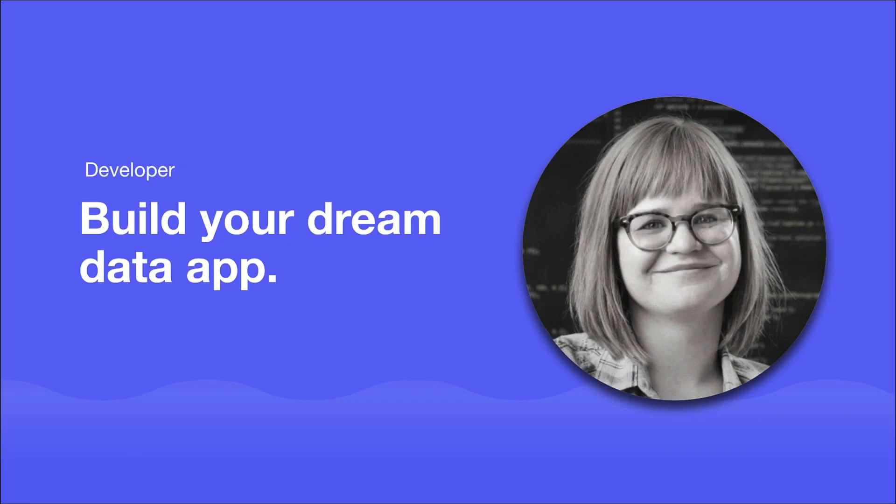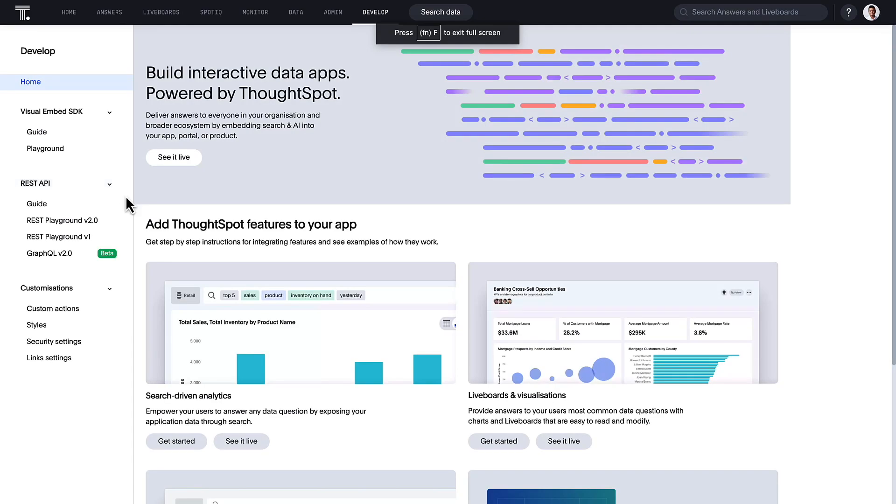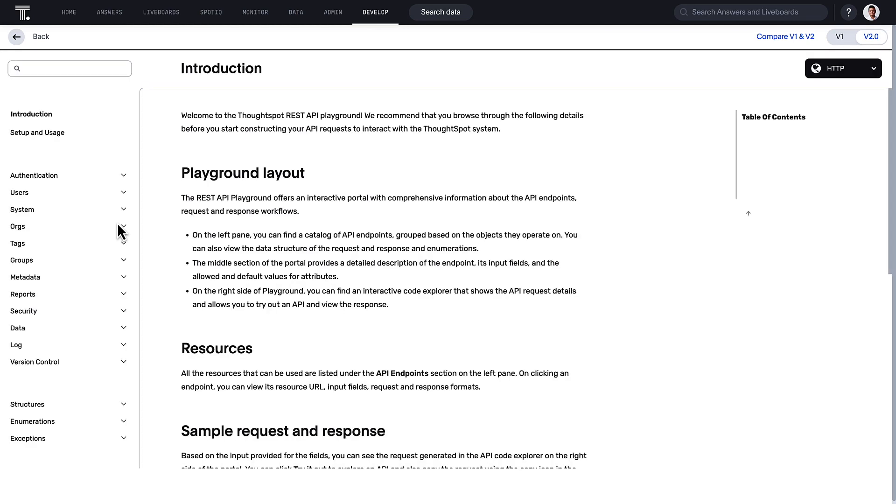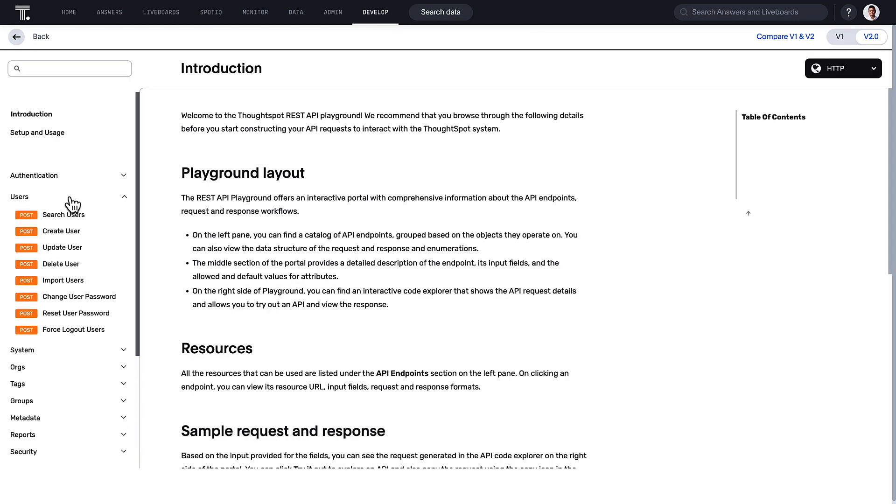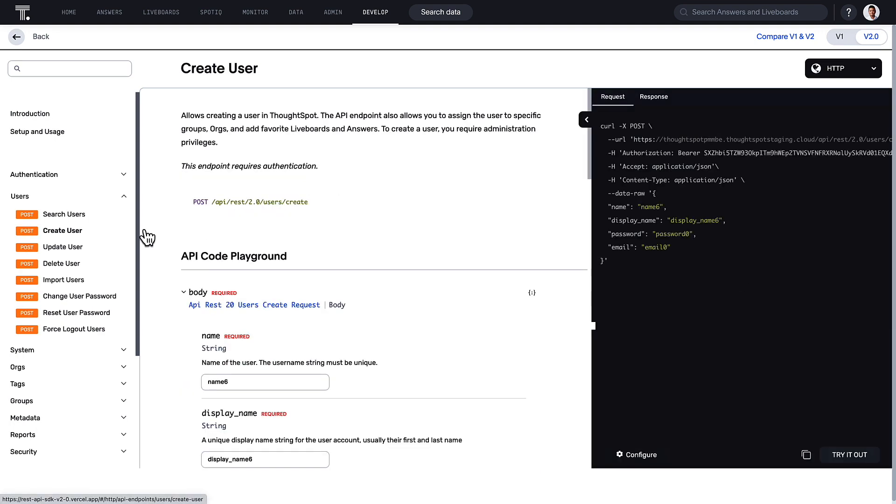For developers, the possibilities for your dream data app continue to grow with ThoughtSpot everywhere. REST API v2.0 is now generally available on ThoughtSpot cloud. Besides new and improved endpoints, we've enhanced the request and response structure, enabling you to perform more tasks in a single API call.